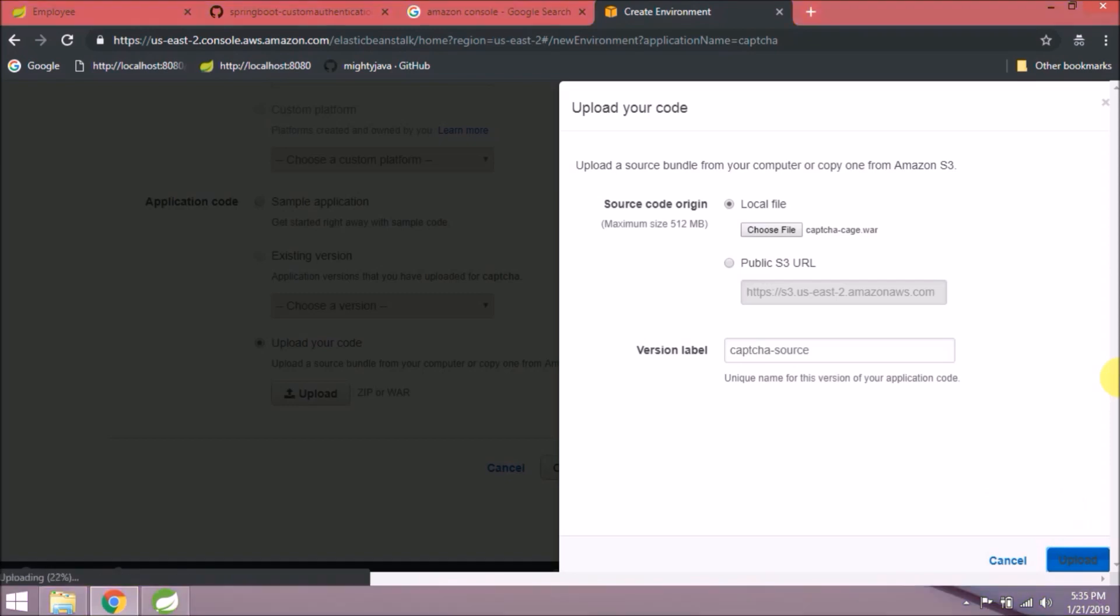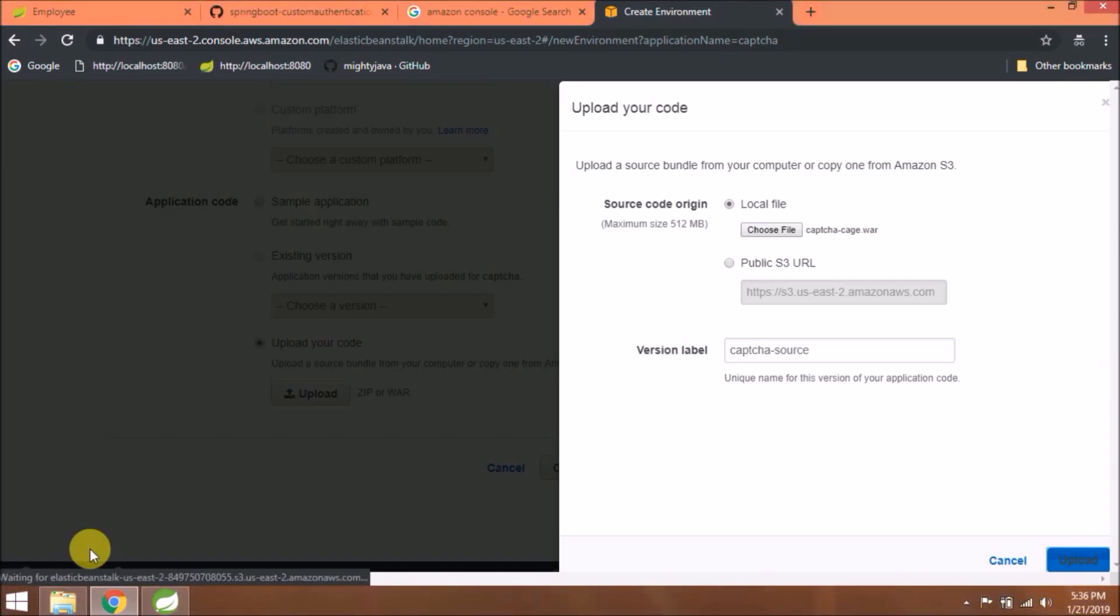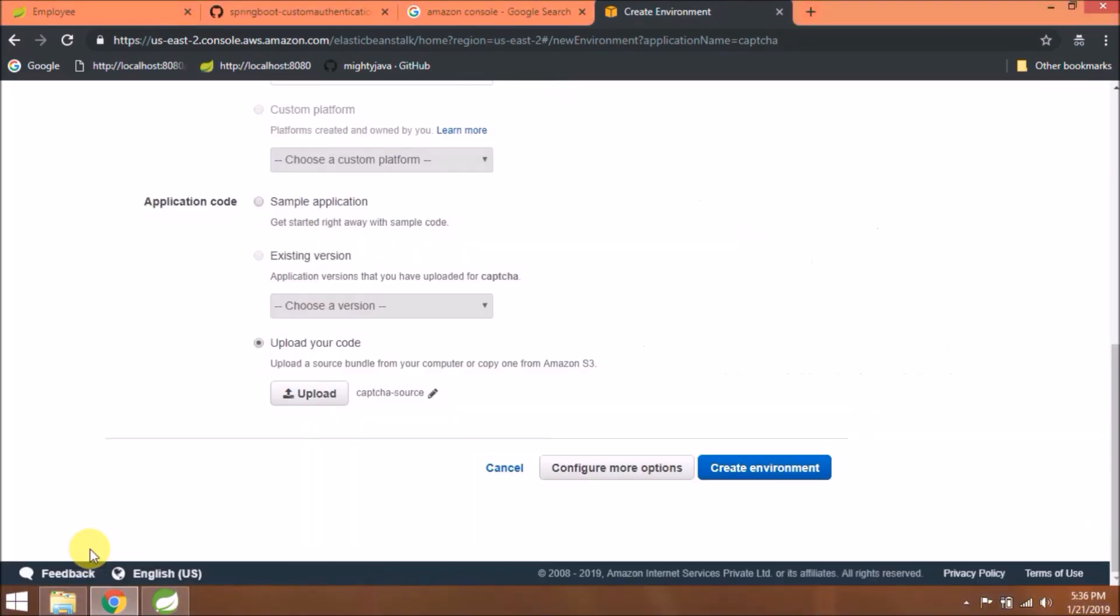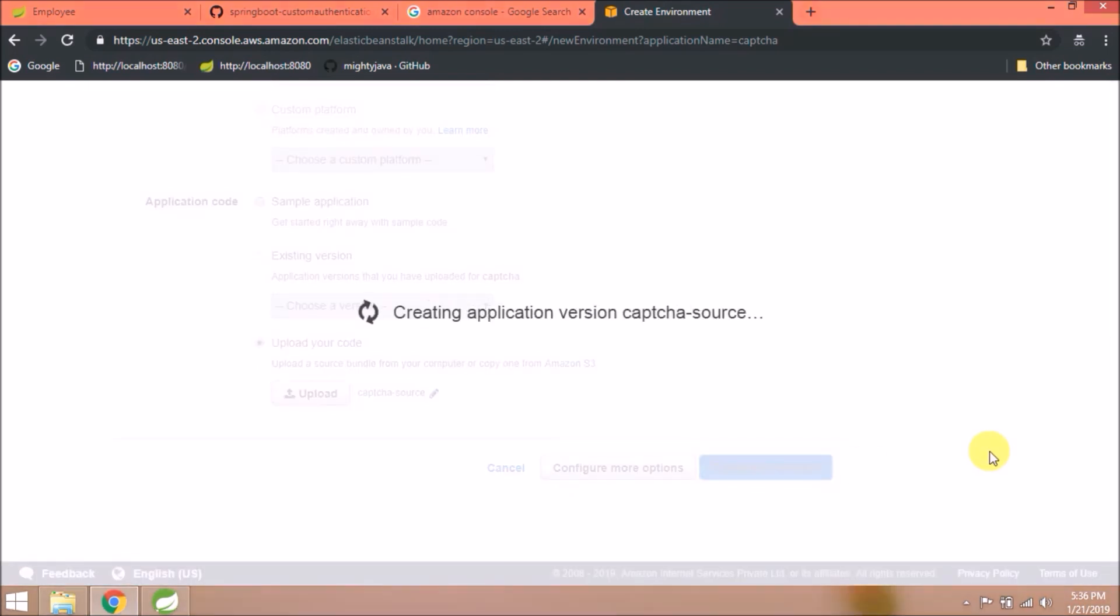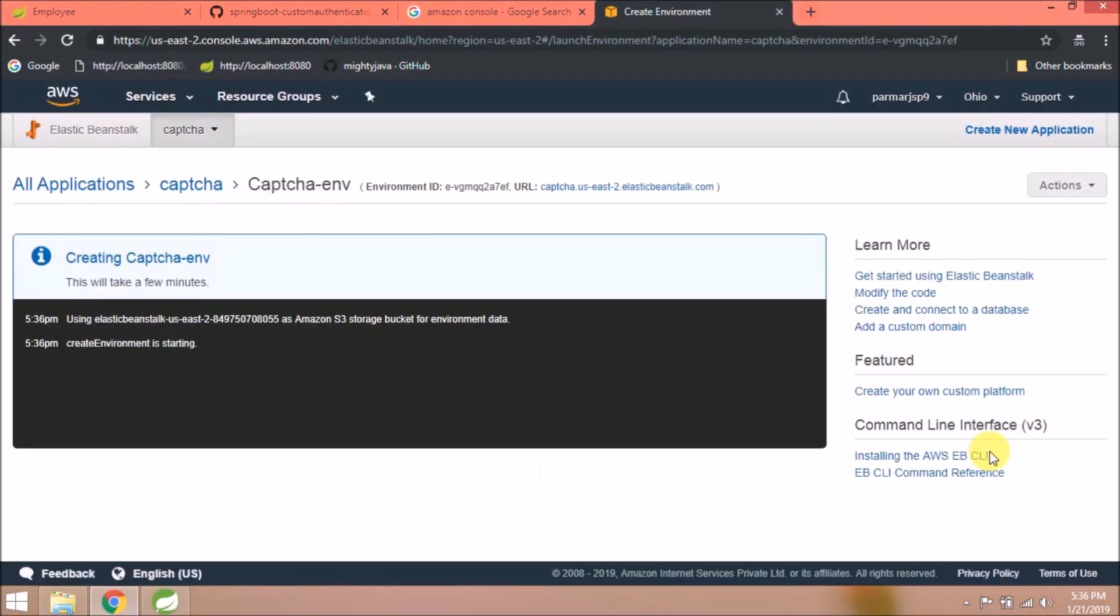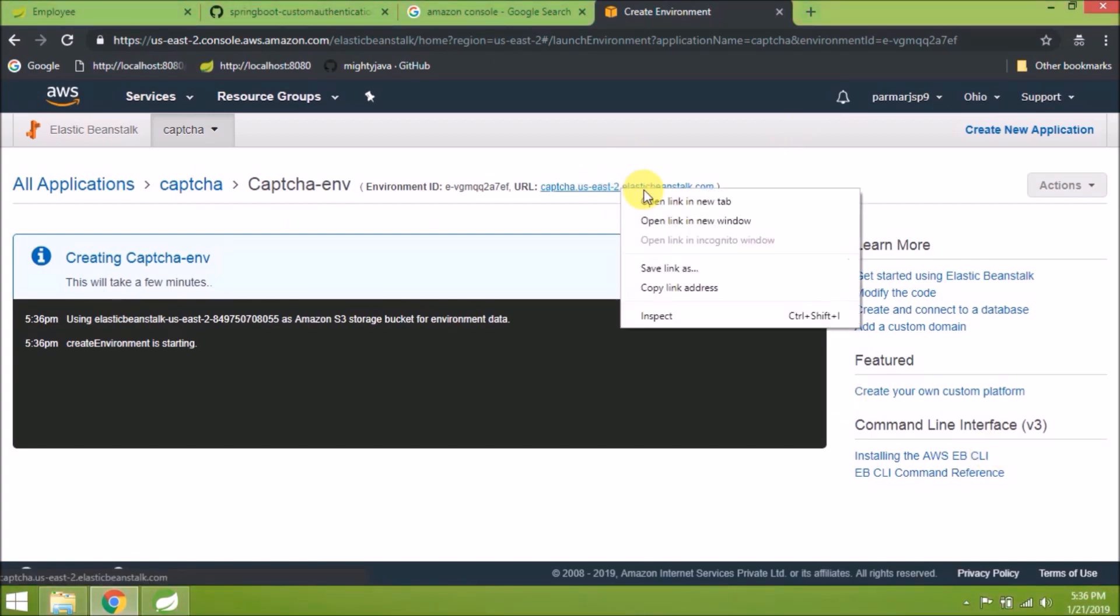Select platform as Tomcat. See, here is the option to upload the WAR file. Click on upload. Select the WAR file from the Tomcat webapps folder. Click upload. Uploading starts.